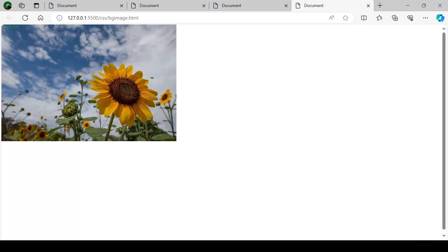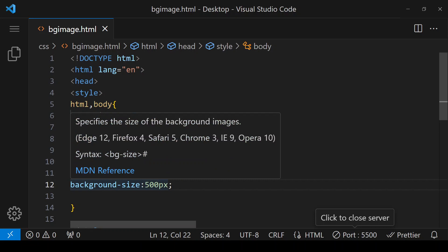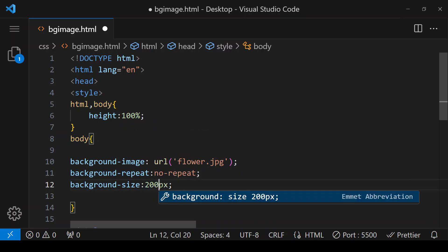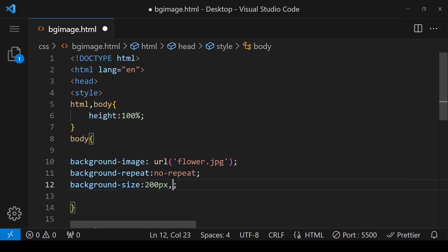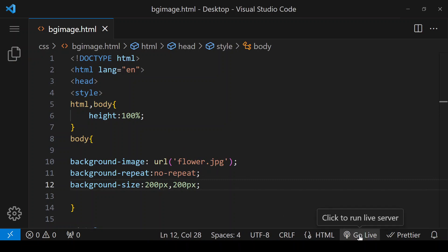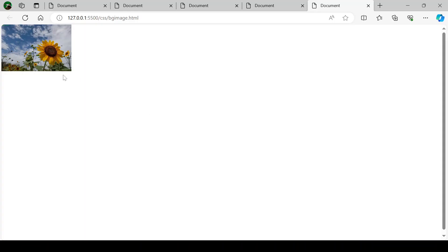This image is 500 pixels wide. Now I am giving both width and height in pixels — 200 pixel width and 200 pixel height. This image is 200 pixels wide and its height is 200 pixels.